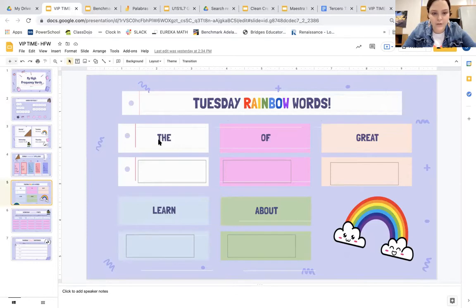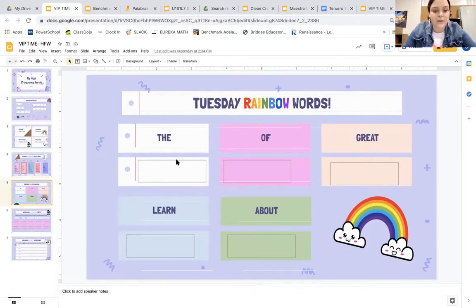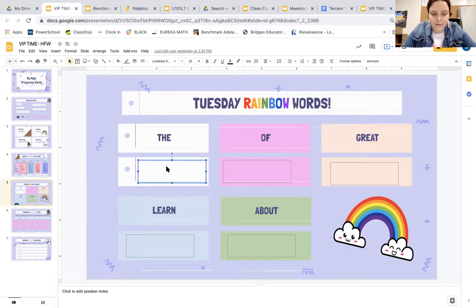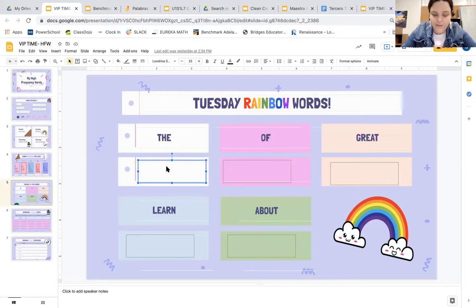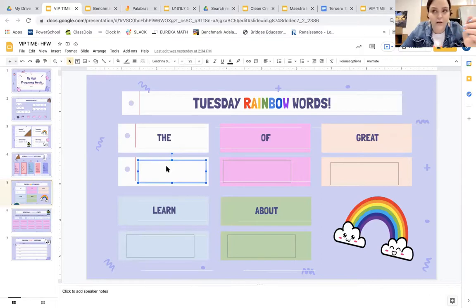So what do you do? For rainbow words, you look at the word, you read it — 'the' — you can read it a few times in your head. And now you're going to click inside of this box. When it's clicked and highlighted blue, that means you can type inside of that box. You're going to type that word, changing the color of your word or the color of every single letter if you want.